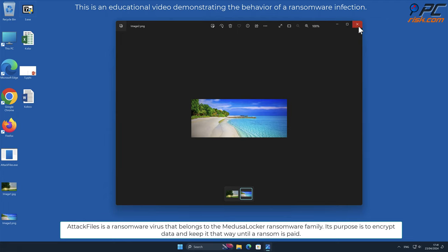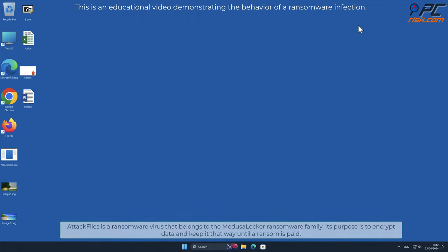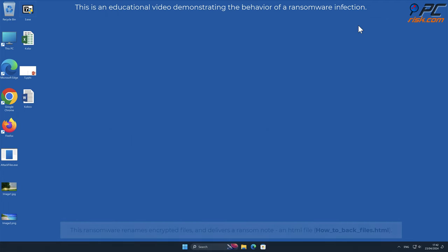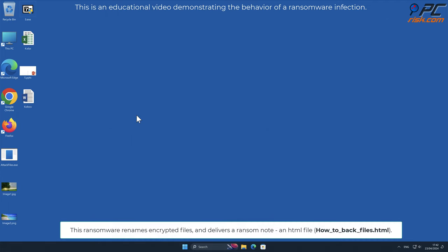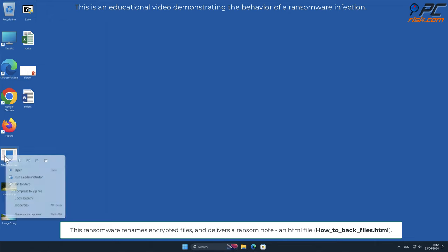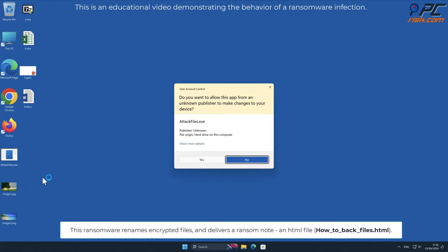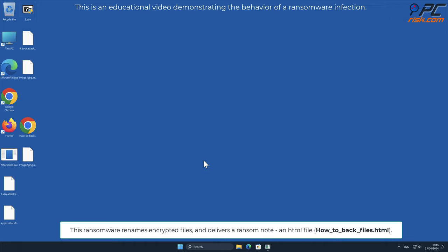This ransomware renames encrypted files and delivers a ransom note, an HTML file named how_to_back_files.html.